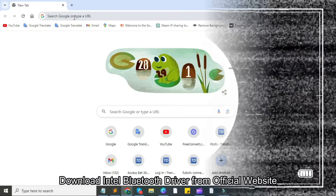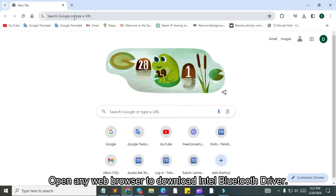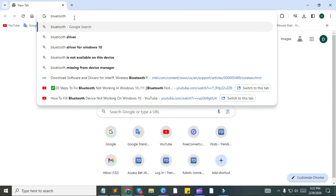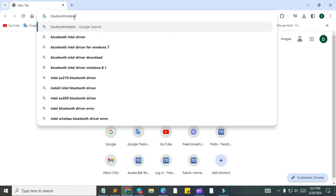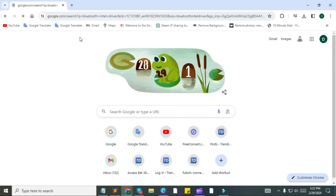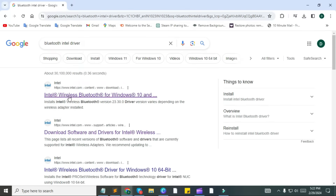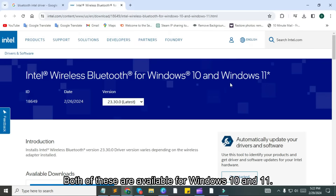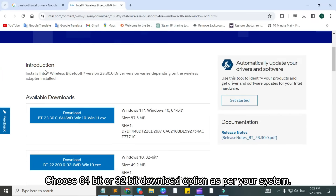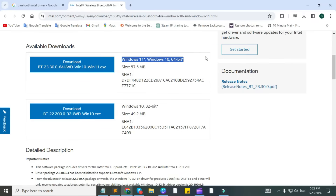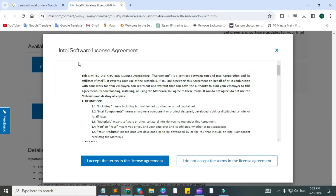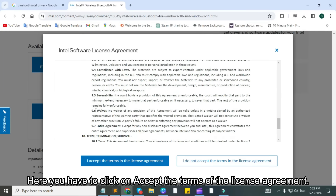Download Intel Bluetooth driver from the official website. Open any web browser and search for Intel Bluetooth driver for Windows 10 11 in the search bar. Open the first website. Both drivers are available for Windows 10 and 11. Choose the 64-bit or 32-bit download option as per your system. My system is 64-based so we'll choose the 64-bit driver download option. Click on the download button.